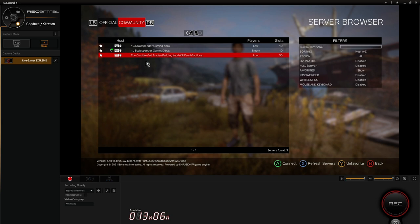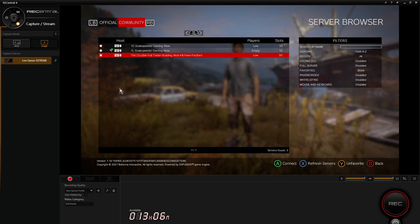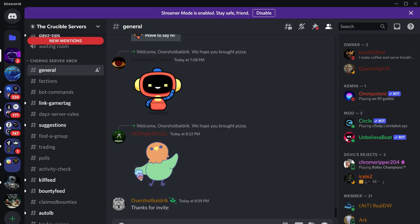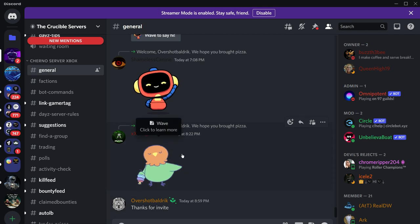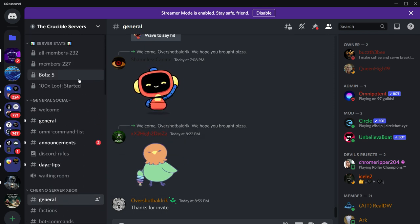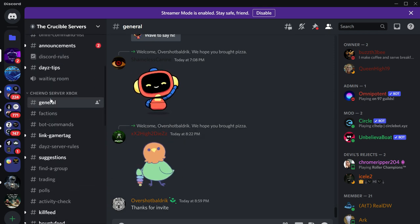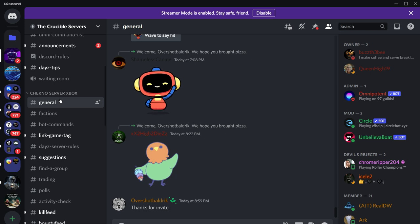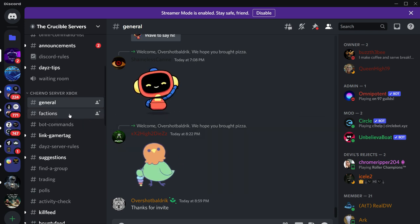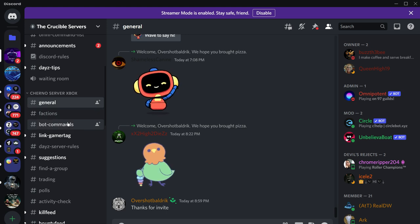If you just look up The Crucible you'll probably find it, then favorite it and you can enter it. There's no password or anything to get in. But what you'll also want to do is join their Discord - I'll put a link to this in the description below. You'll want to say hello, then go down to the Cherno Server Xbox part and say hello there as well.